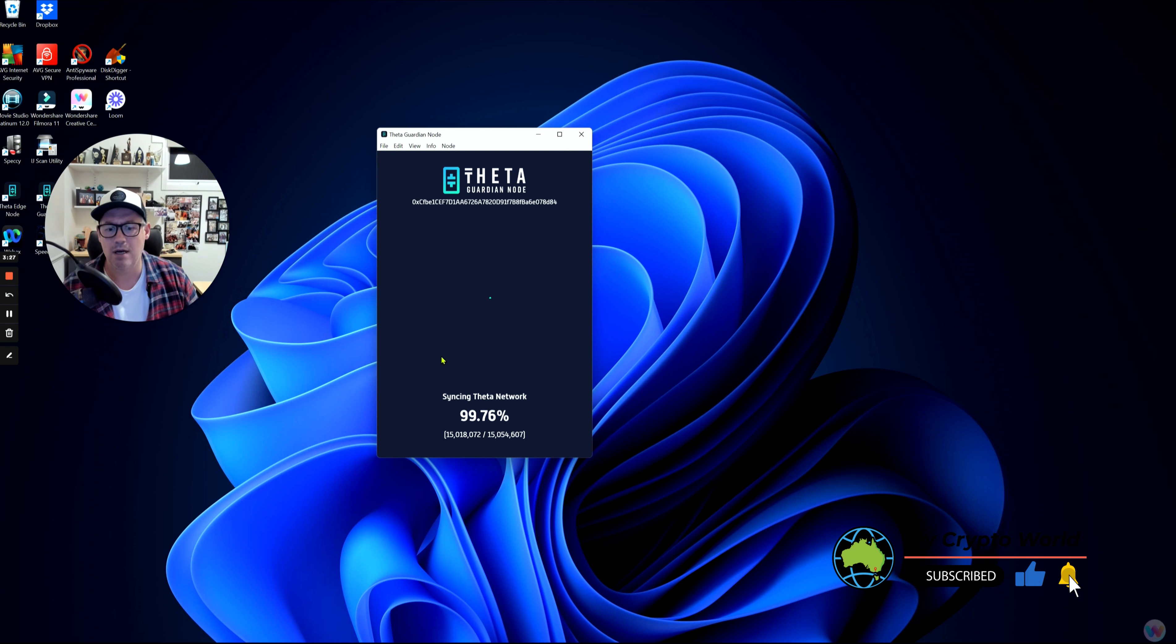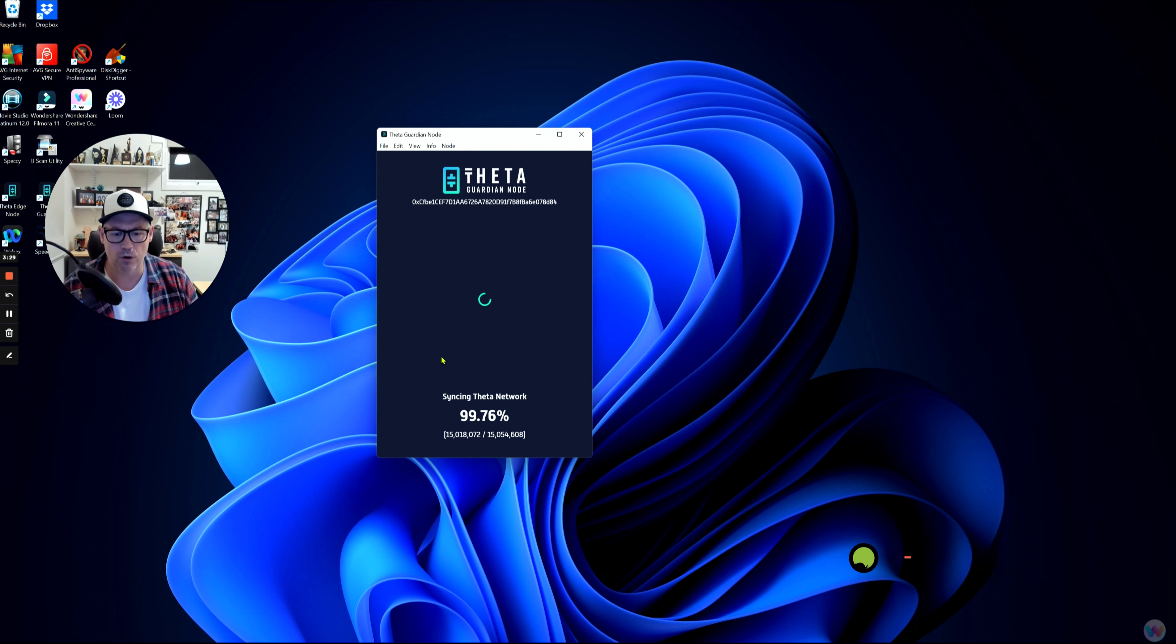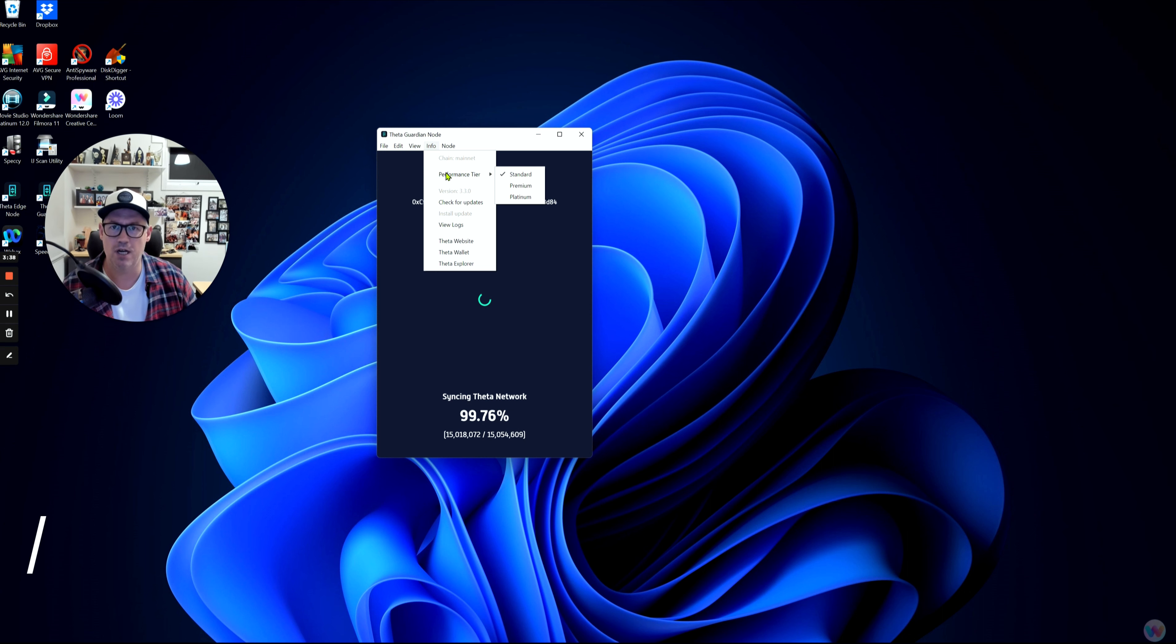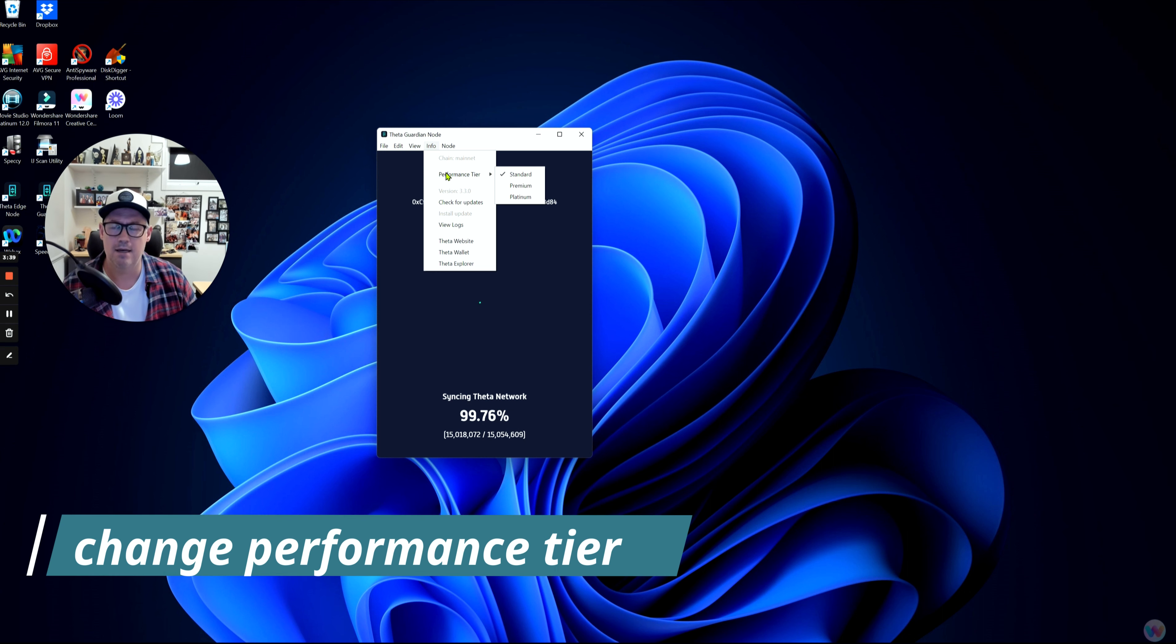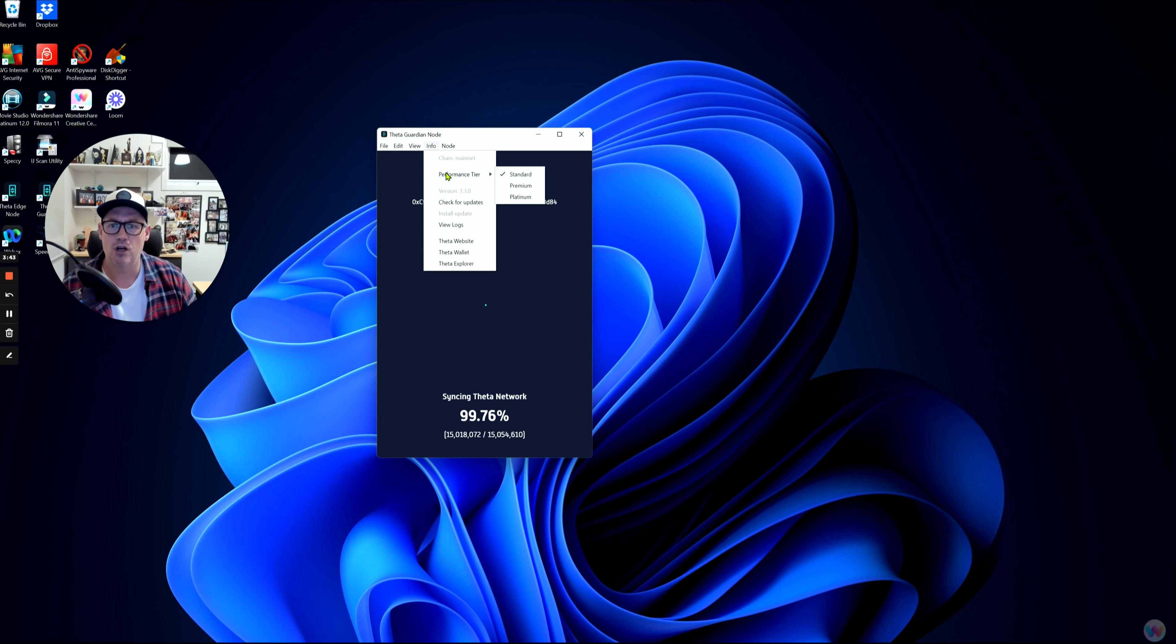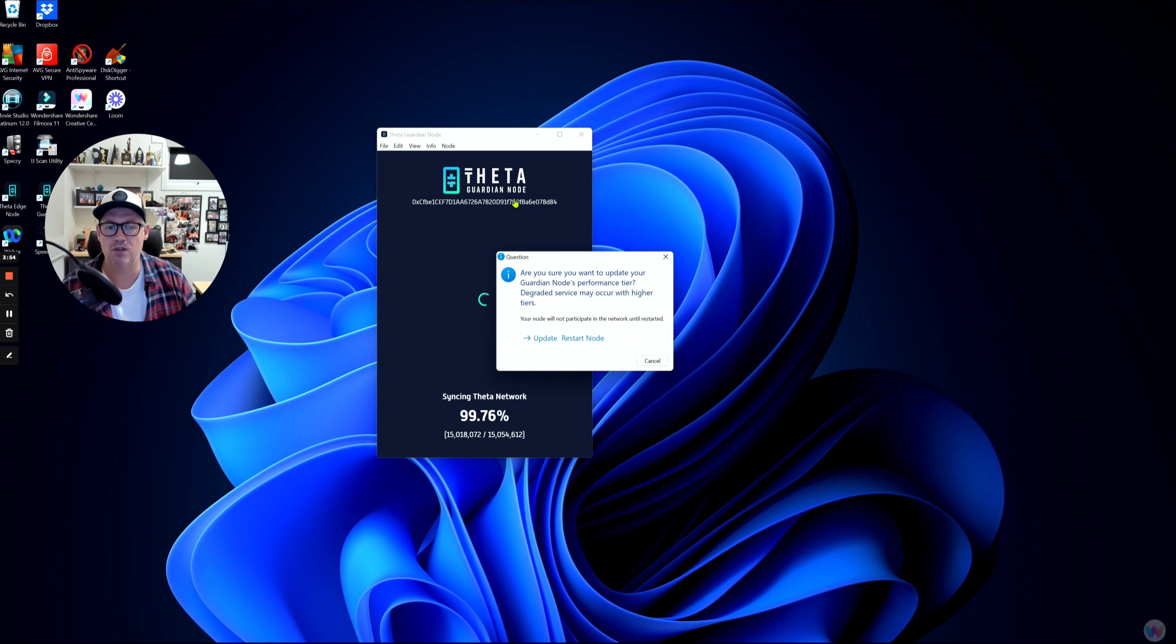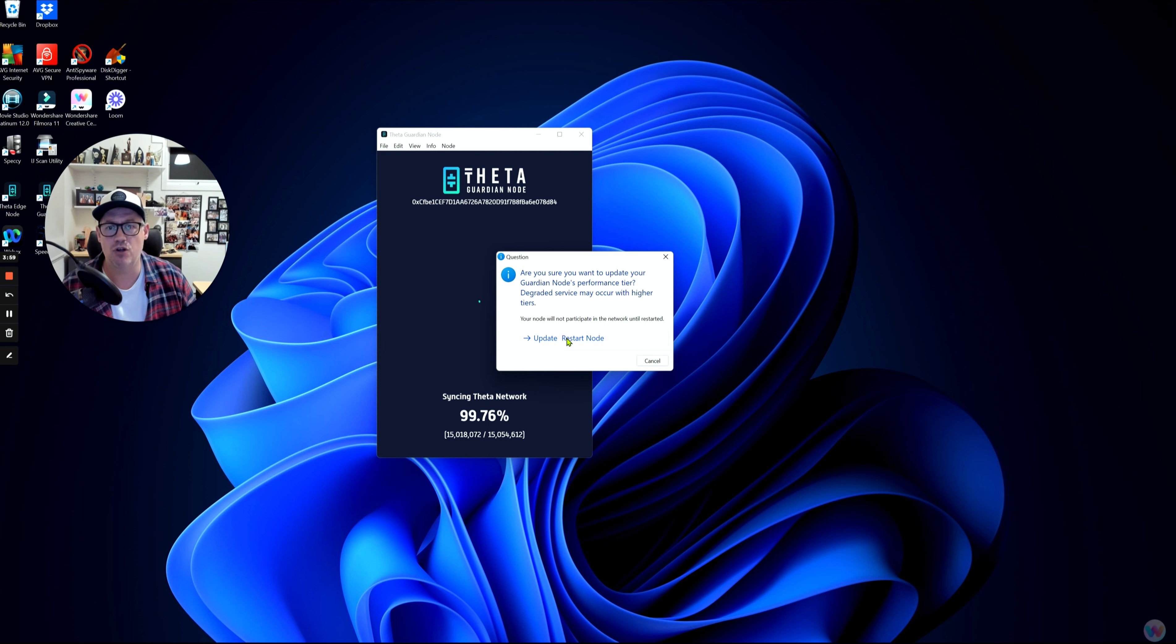The second thing you can do is go into Info and go to Performance Tier. You would want to do this if you've checked for updates and there's been no change to the performance of your Guardian Node. You want to take it from whatever it is on, so at the moment mine's on Standard, to Premium or Platinum. It doesn't matter which one you choose, but what you're trying to do is jolt the system. What it will say to you is you're going to restart this Guardian Node to move to the other tier, so you simply click restart.